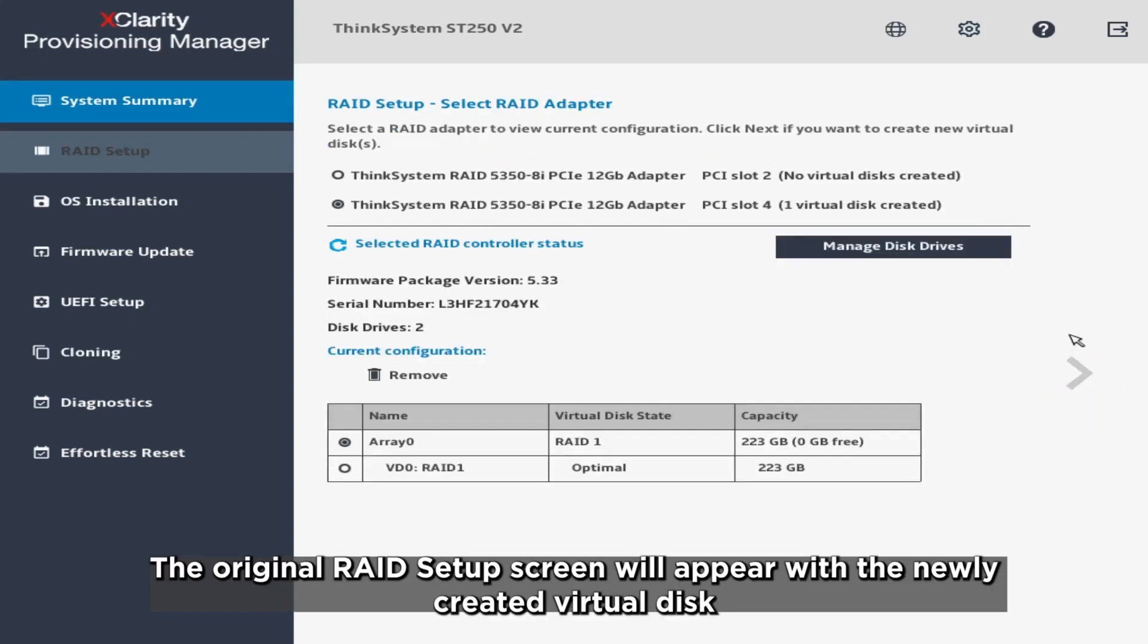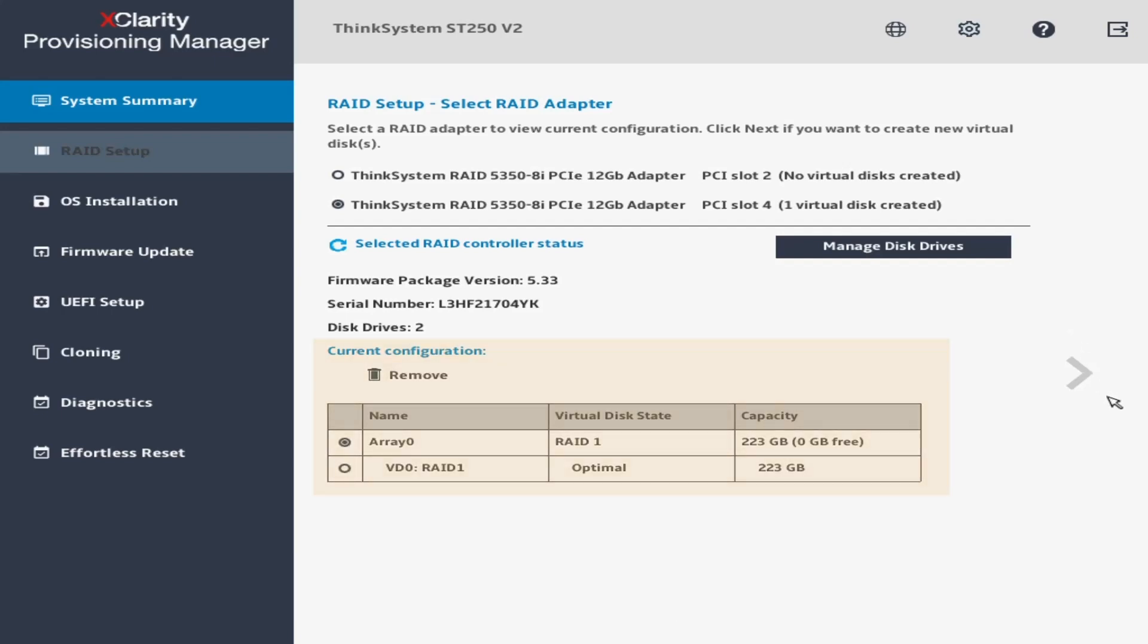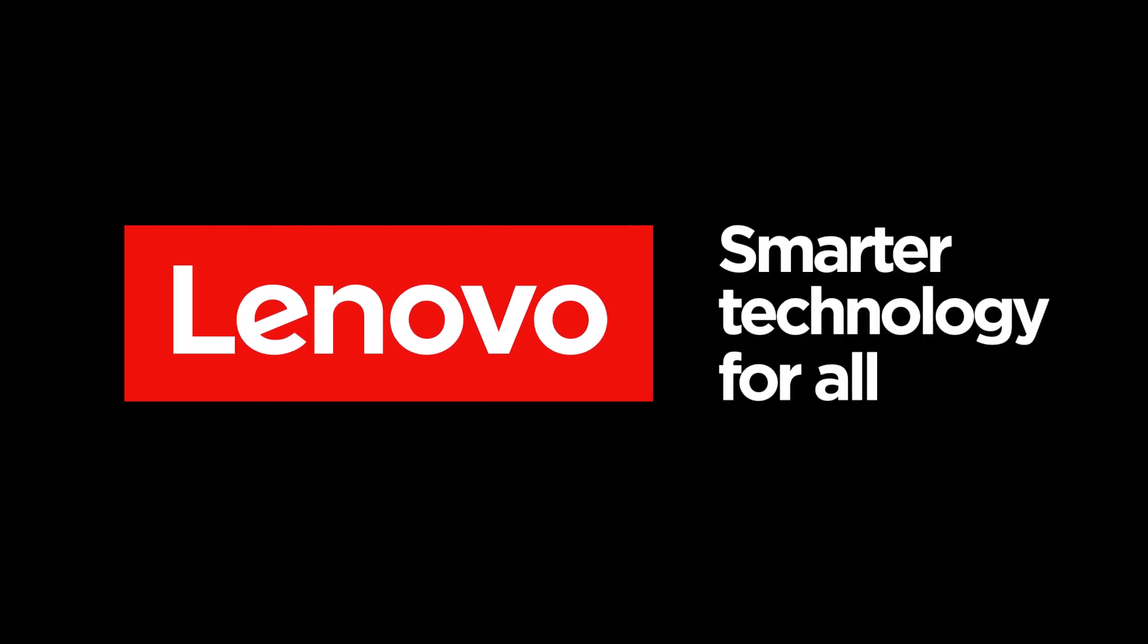The original RAID Setup screen will appear with the newly created virtual disk. Click Next.